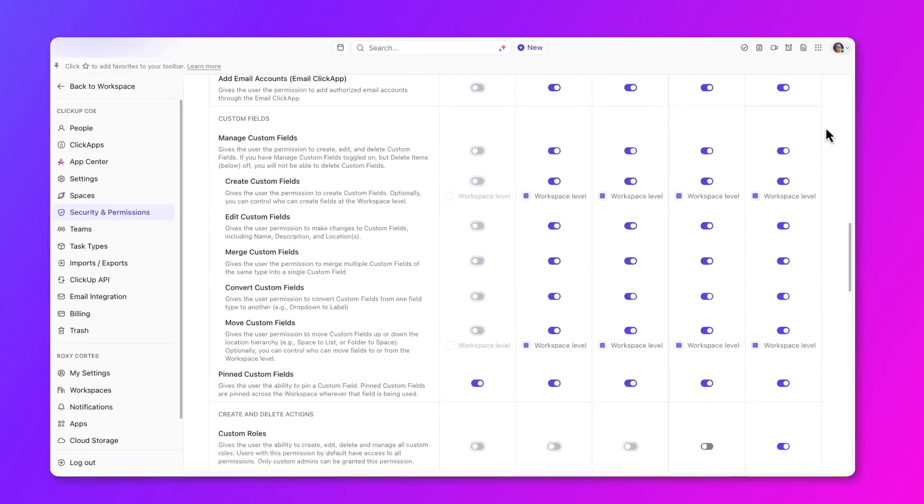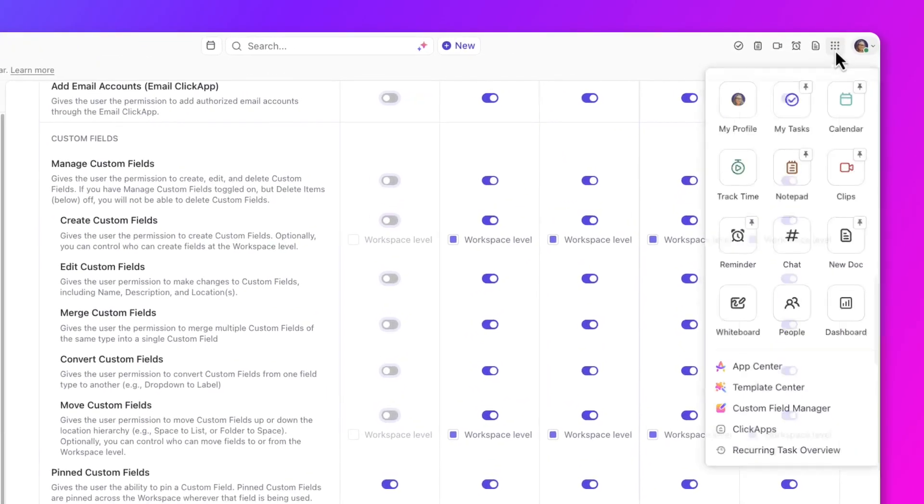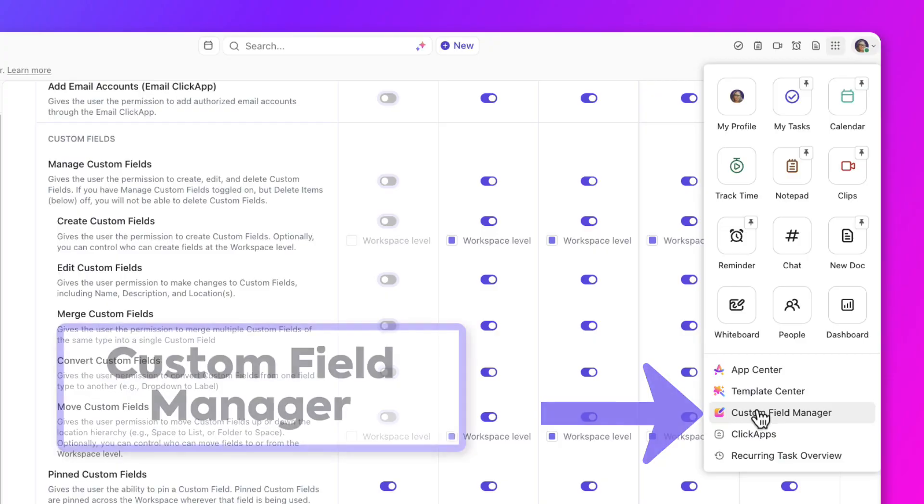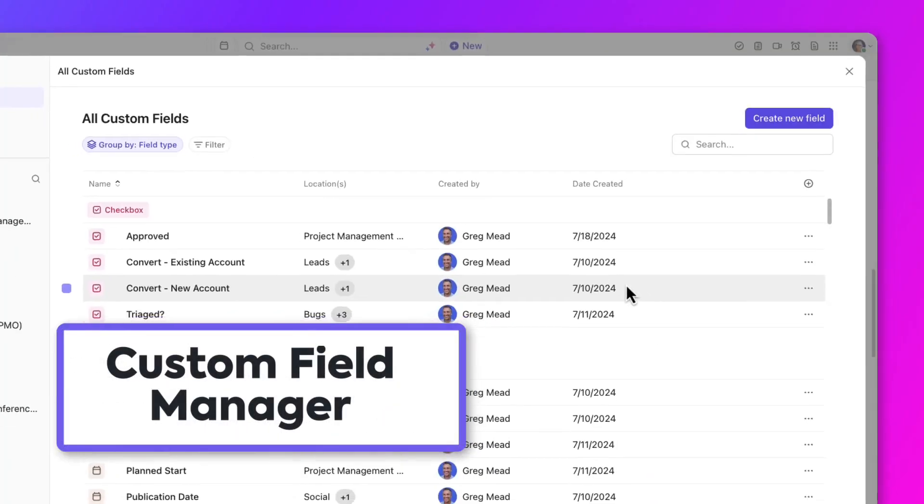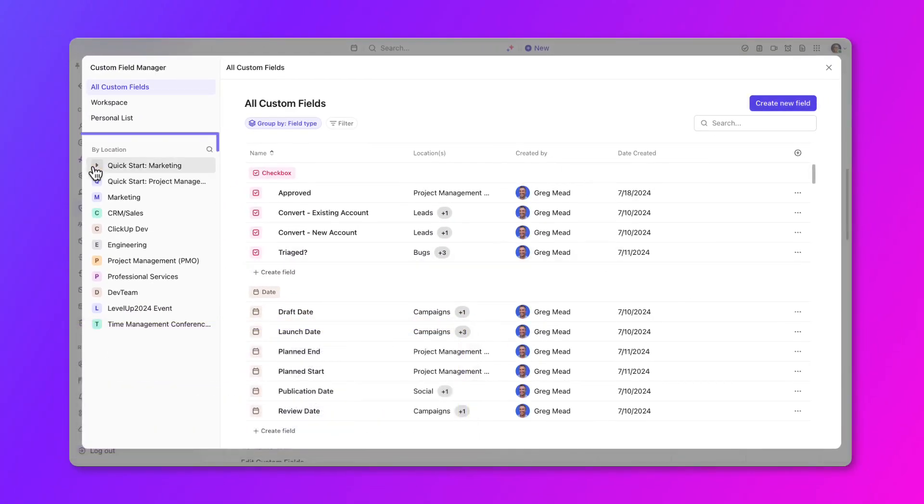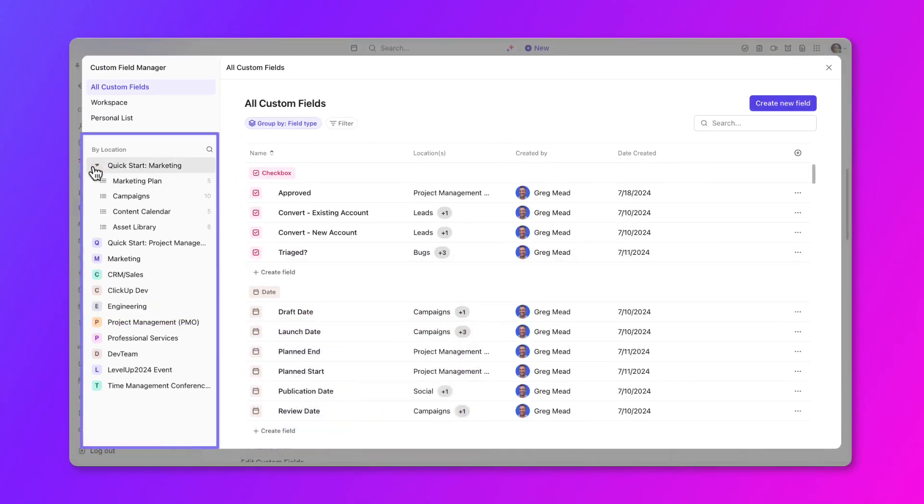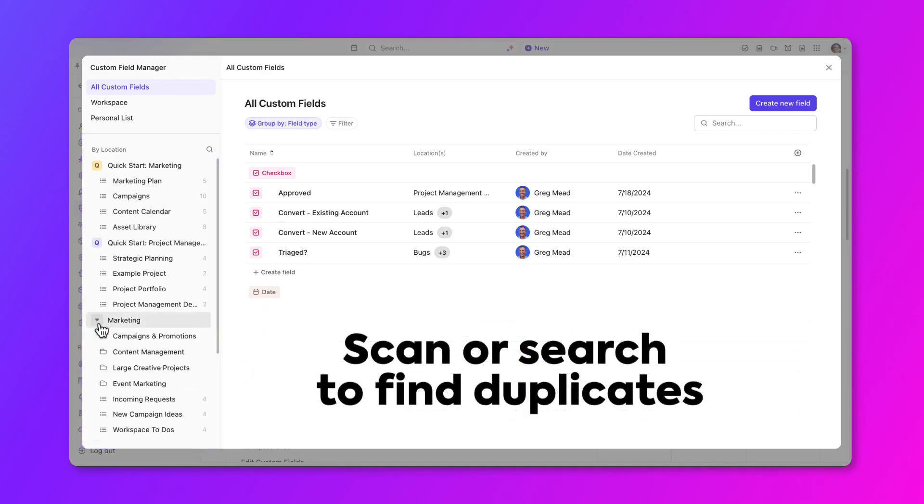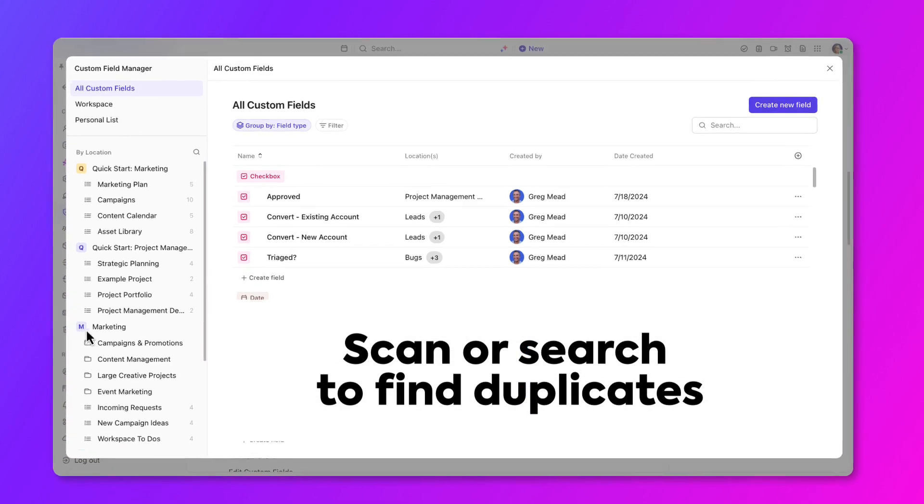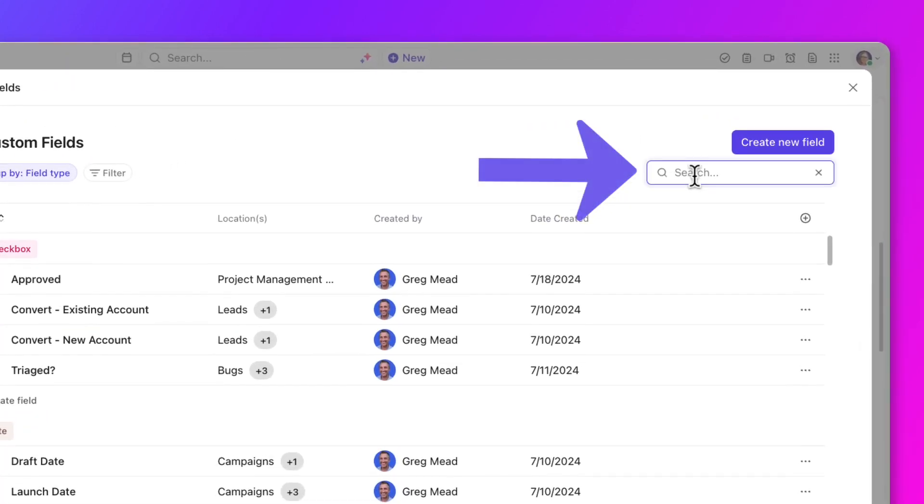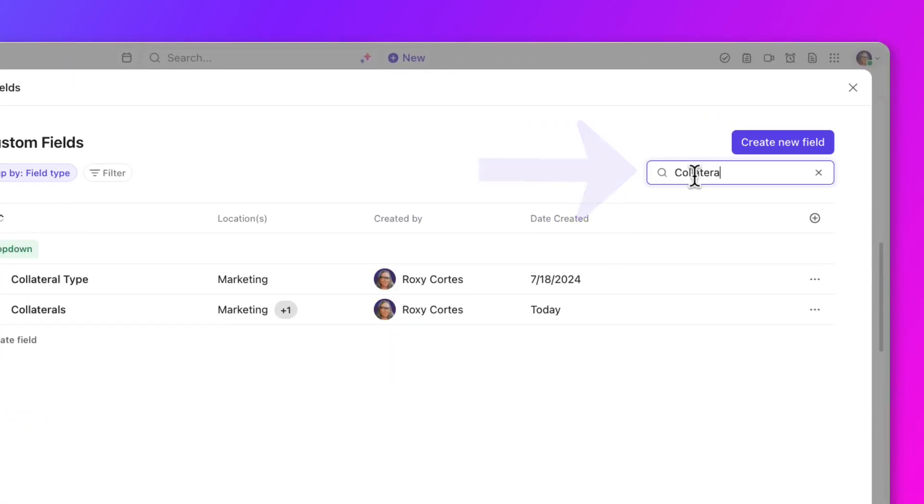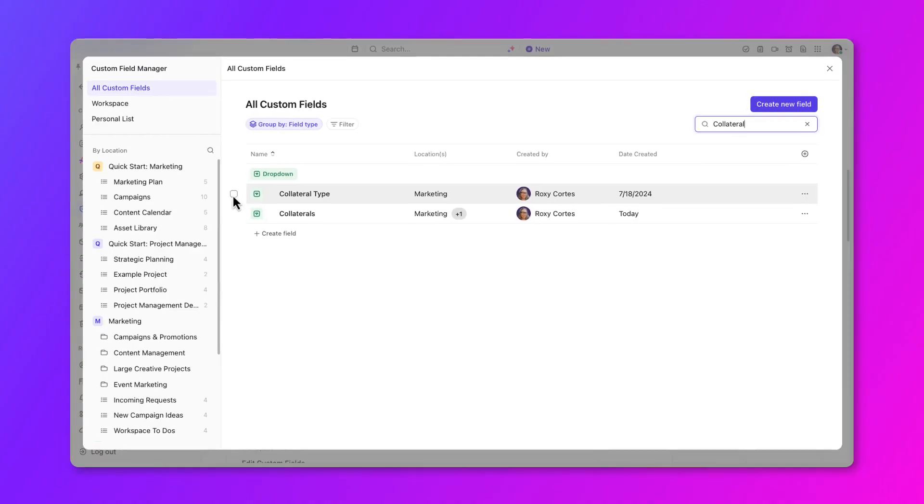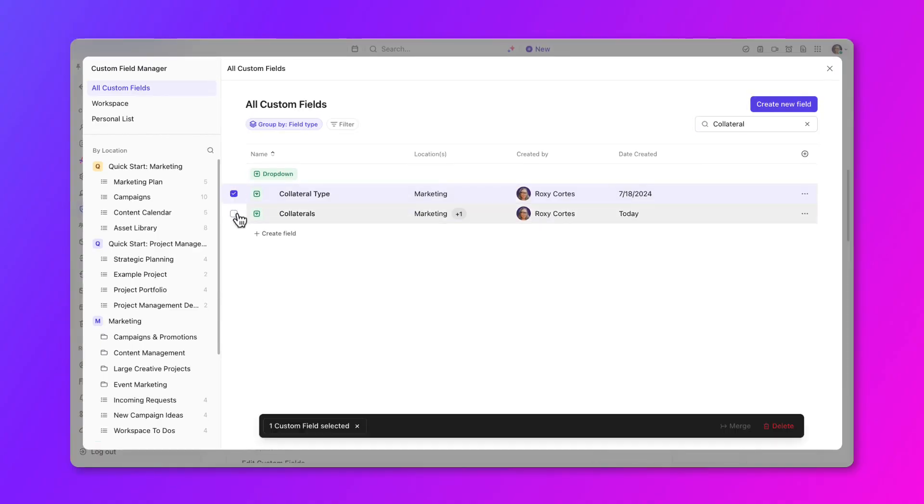Another thing to audit is your custom fields. Let's start by going to the Custom Field Manager. First, review the locations on the left and ensure the correct custom fields are being used as intended. Scan the fields or use search to find duplicates. These fields may have been set up incorrectly and they can be converted, moved, or merged.